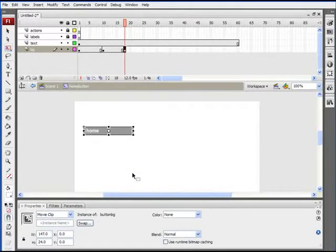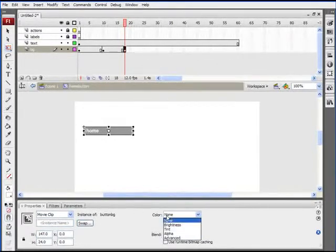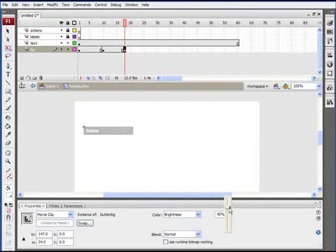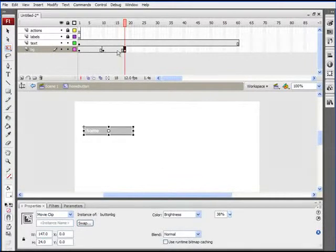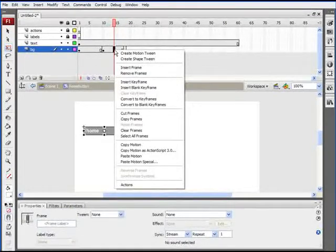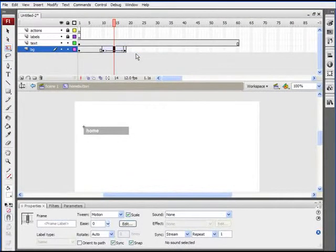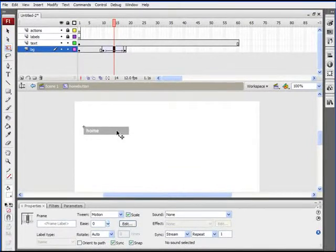If we want to change the color as well, select the button in that last keyframe and change color from none to either brightness or tint. Let's do brightness, just to bring it up a little bit. Then we'll right-click anywhere between those two keyframes and create a motion tween. Last time we created a shape tween; this time we're creating a motion tween. The difference is we're adding this tween to a movie clip instead of a raw shape — a shape tween requires a raw shape to work.